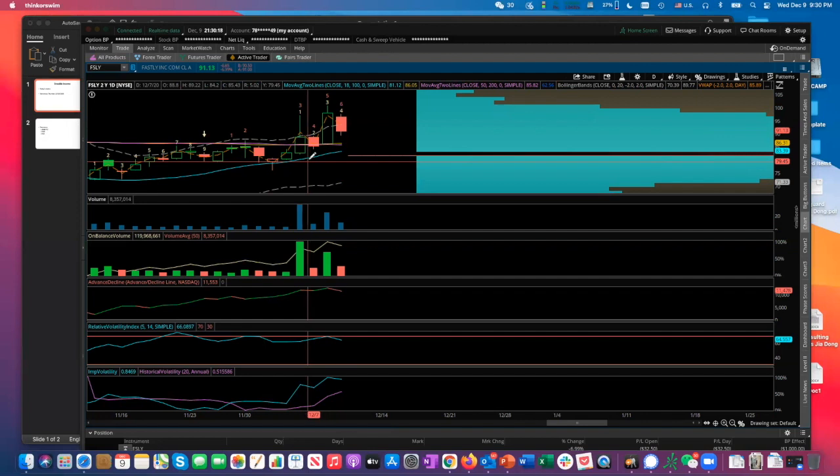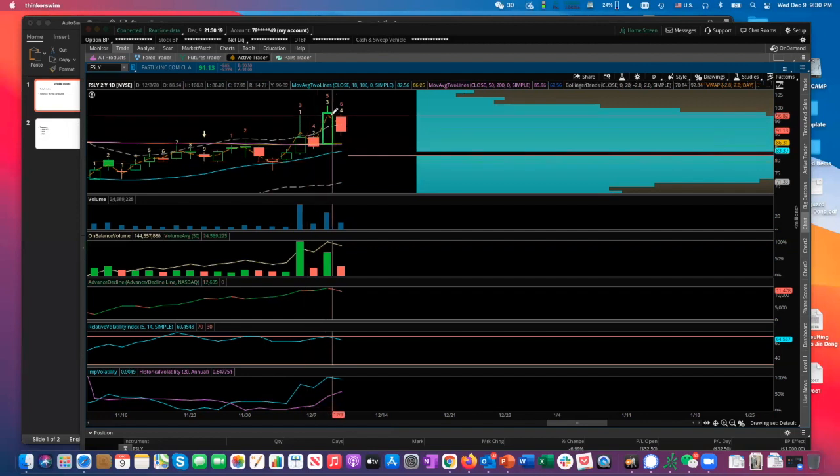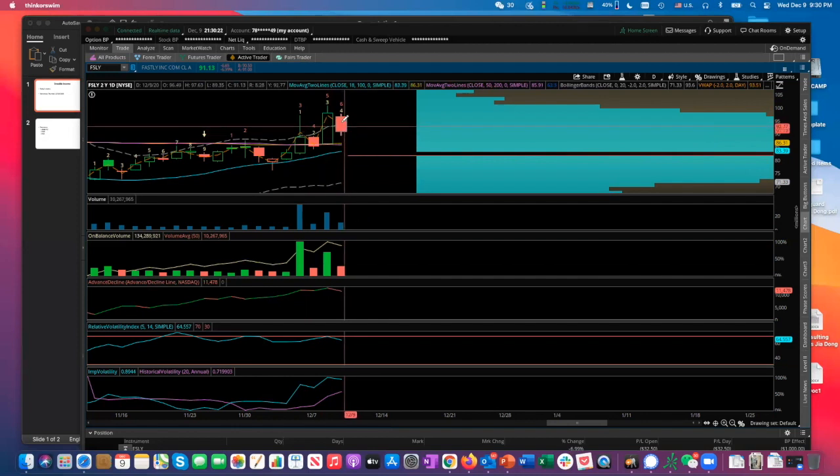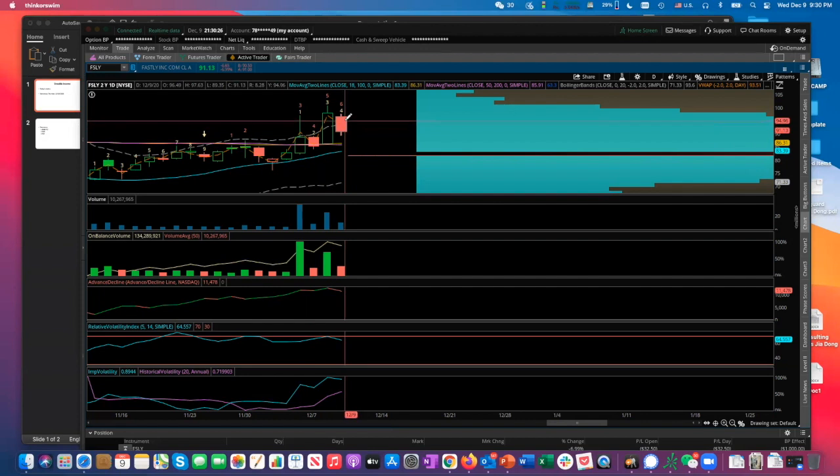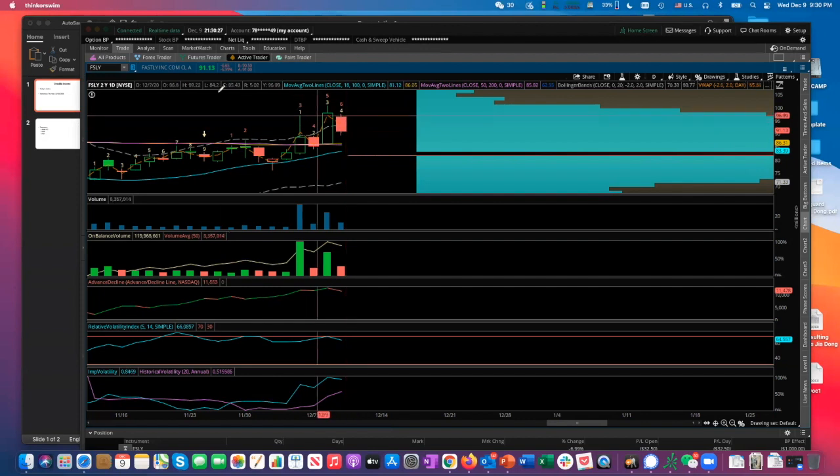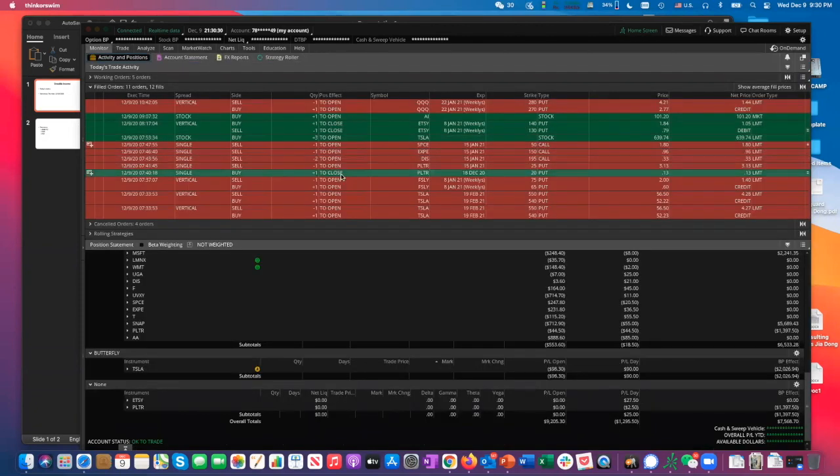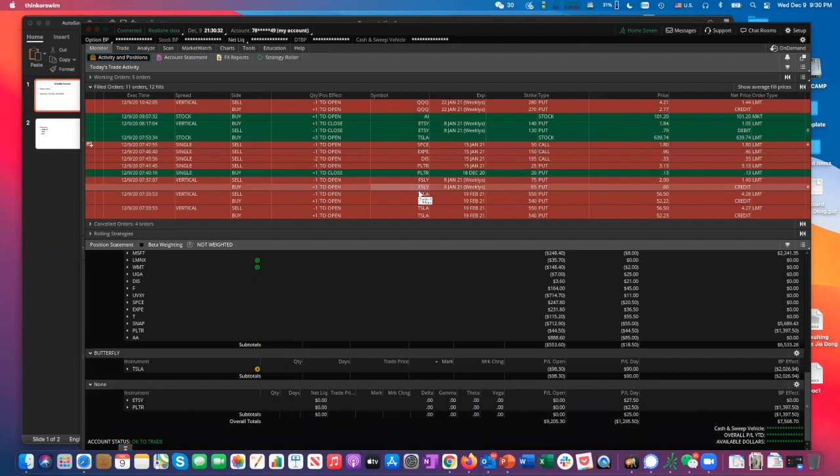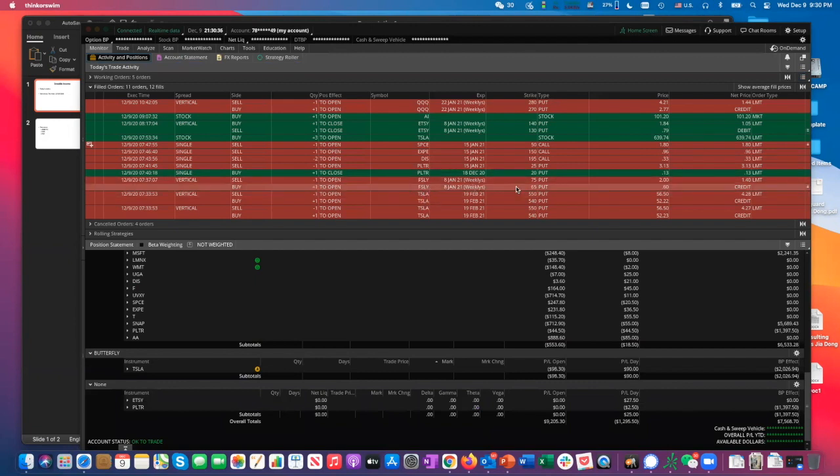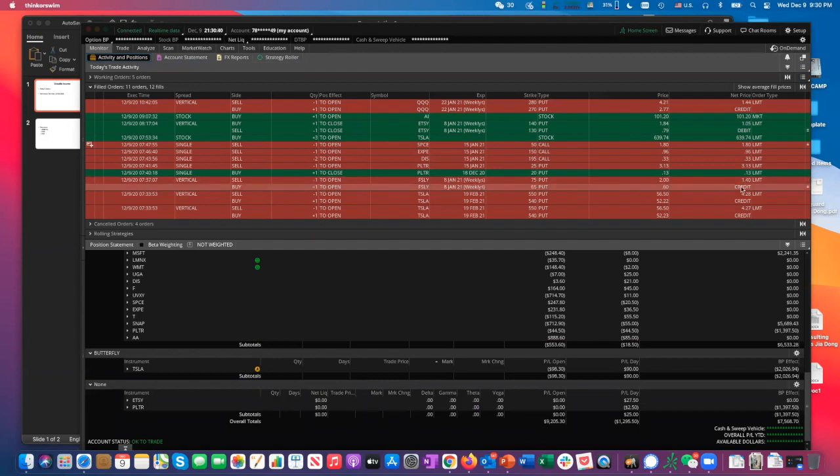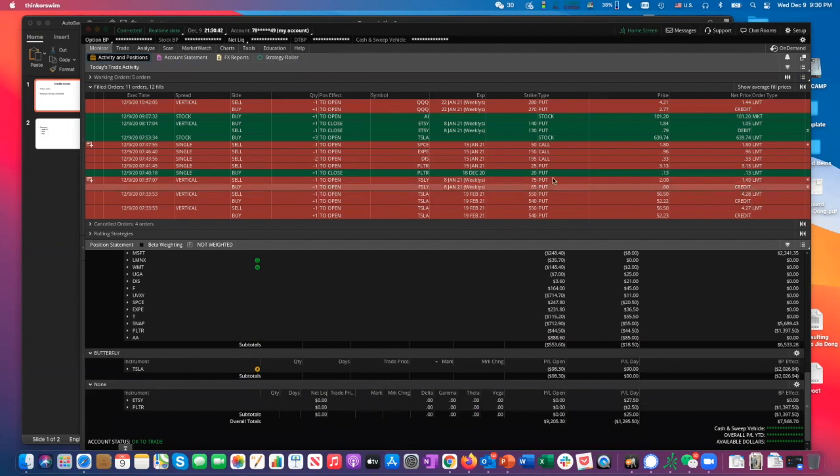So I think it was an overreaction and I decided to act on that based on the Fastly rumor. So today I actually made a trade similarly to the Tesla trade. I did a bull put spread on Fastly as well. I did one around closer to January 8th for about $140 credit for the Fastly trade.